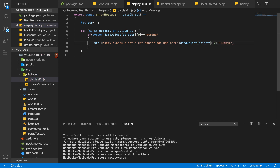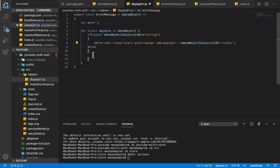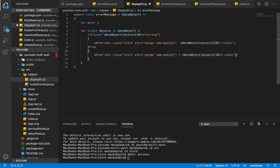So if the type of the data object value is a string then we show the styled div. If it's not a string, we still want to display the error message, but we'll format it a little better by wrapping it in brackets — one at the front and one at the end. Now that we have our errorMessage function, we're going to add another function responsible for displaying error messages.